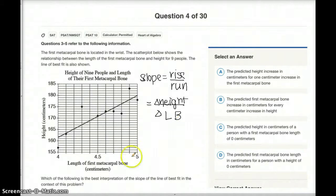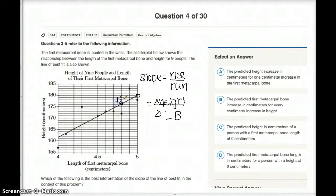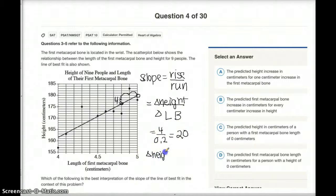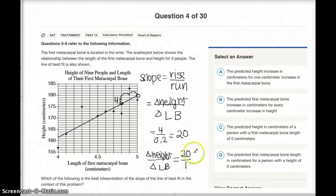I'm going to actually calculate the slope, though you don't really have to. I'll find two points on the line. The rise is 4, and the run is 0.2 — because the x-axis is in 0.1 intervals — giving a slope of 4 divided by 0.2, which equals 20. So the slope is 20: change in height over change in length of bone equals 20 over 1.